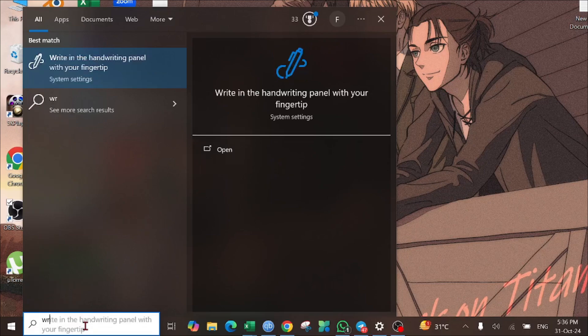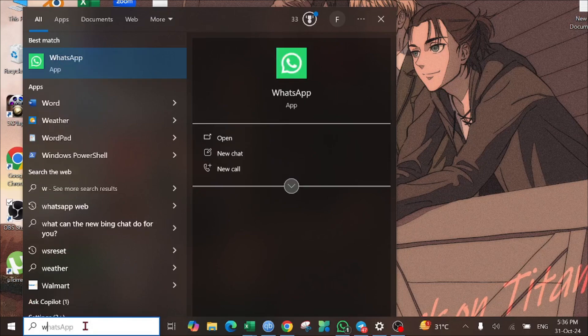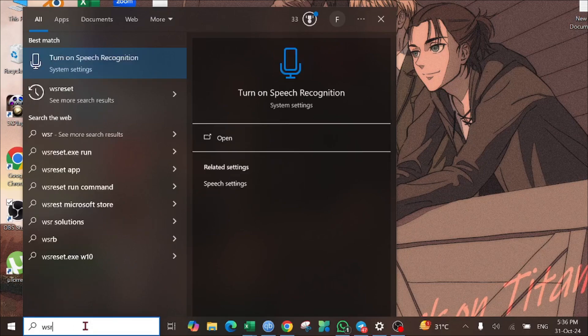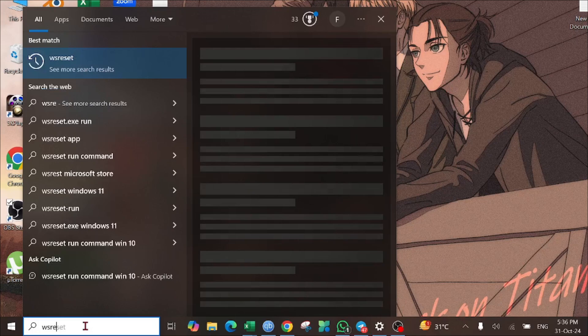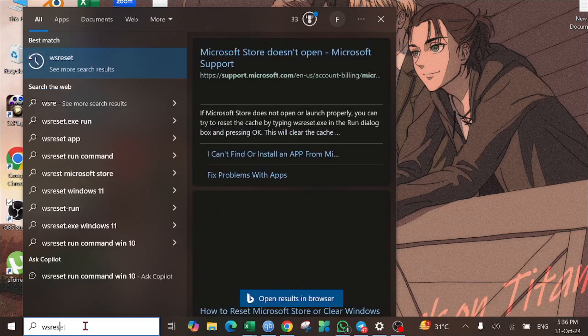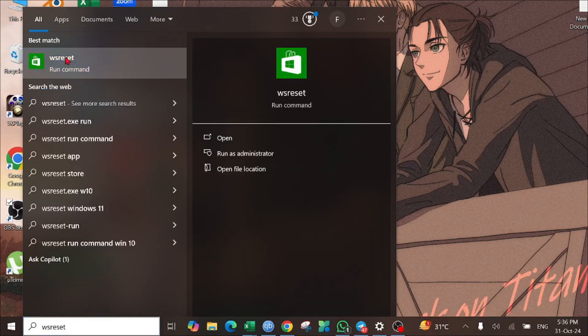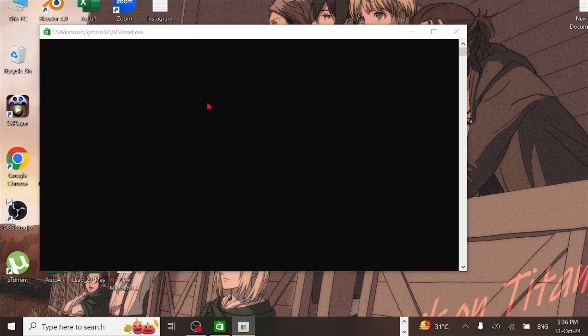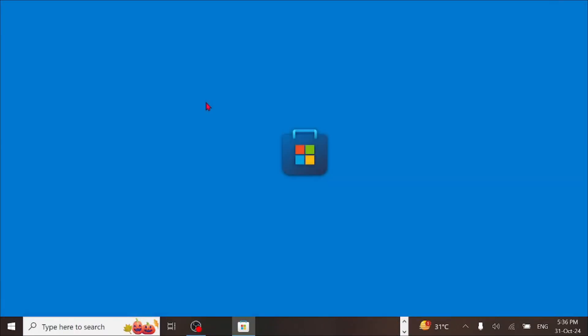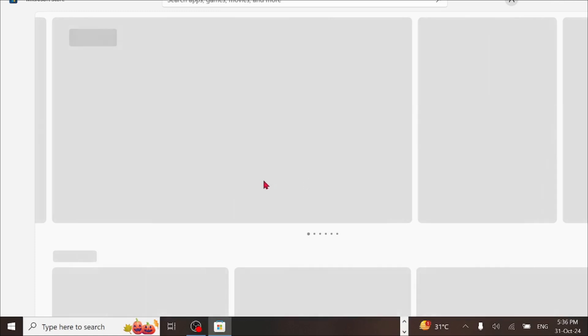wsreset. Type this command and select it here. Your Microsoft Store will open and now you can download any software from here without any error.